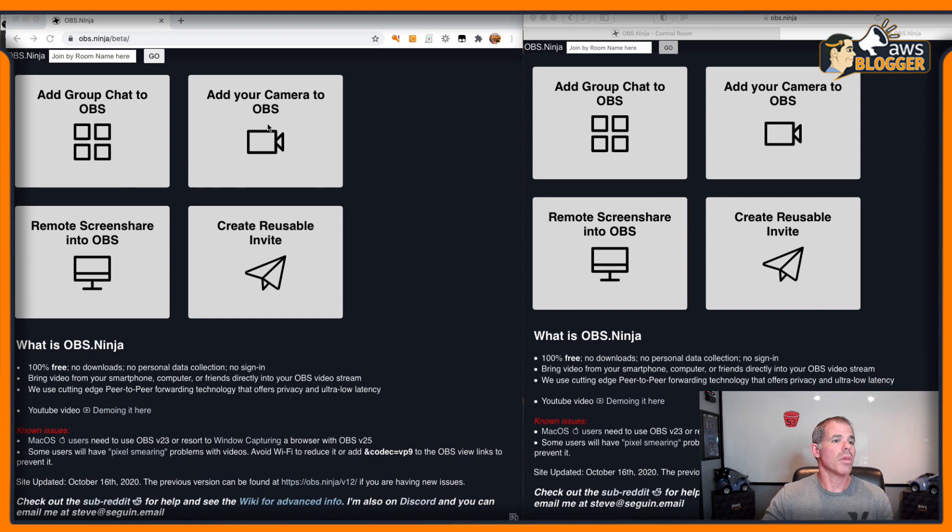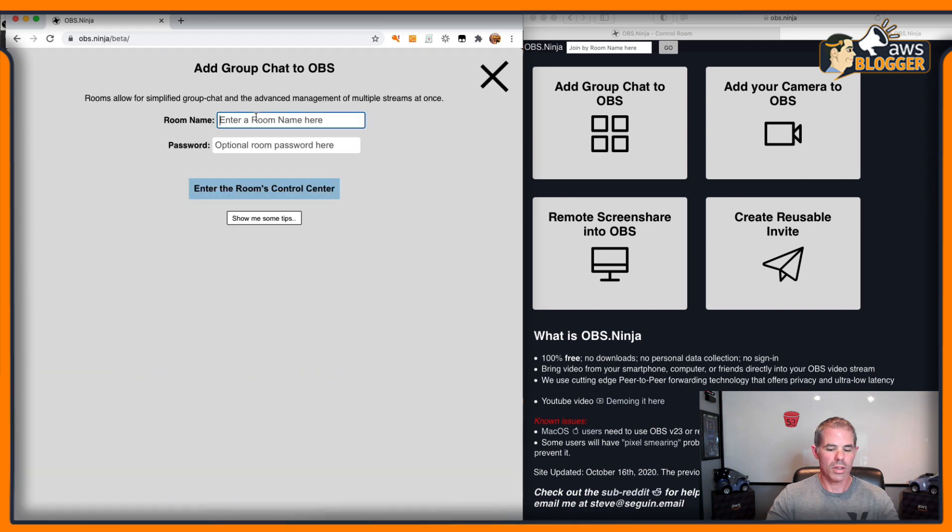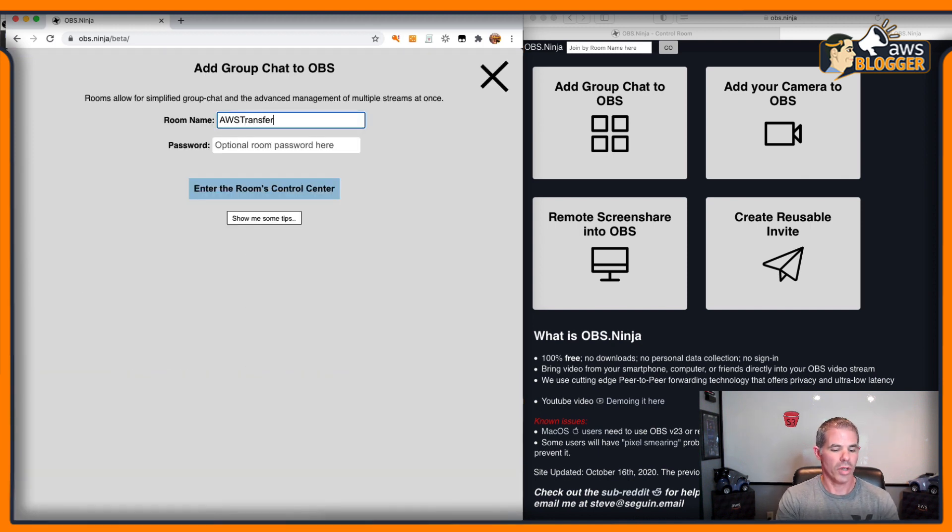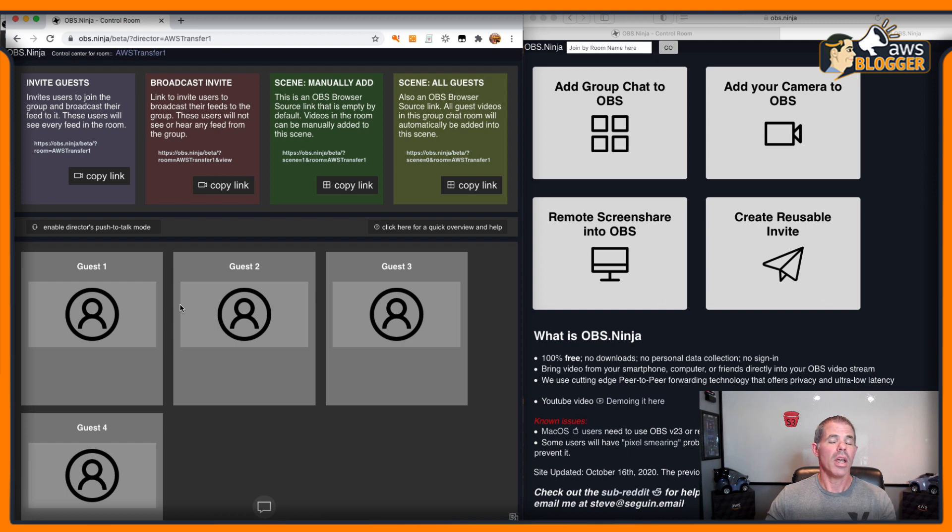Real quick, I'm going to set up a group chat here. This one's going to be AWS Transfer 1. Now, I hope you like the new layout or UI that's up and coming.